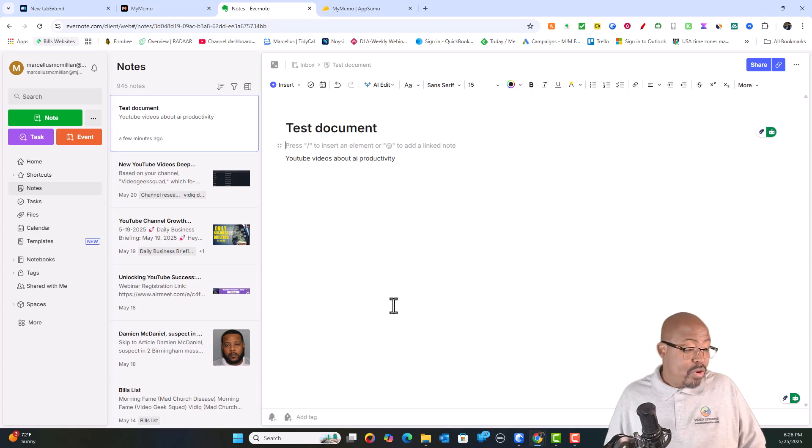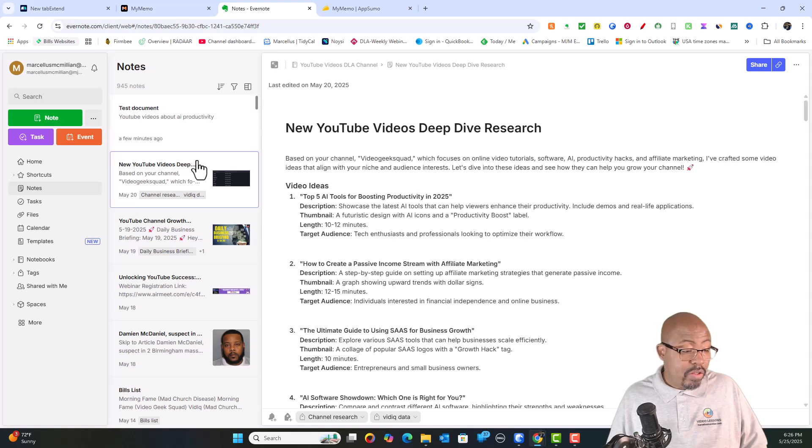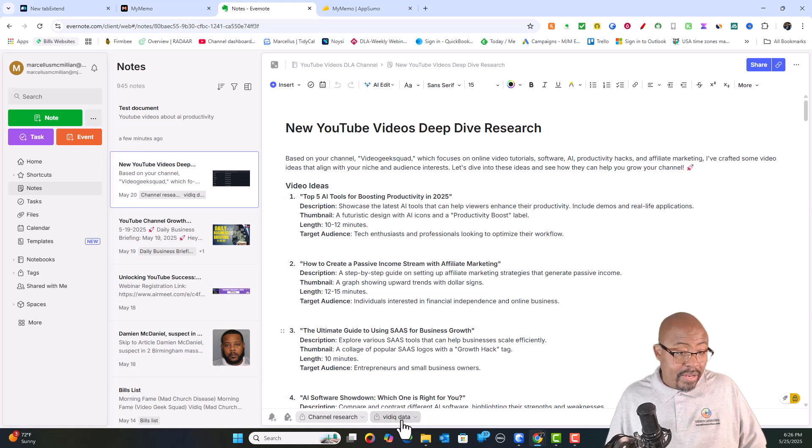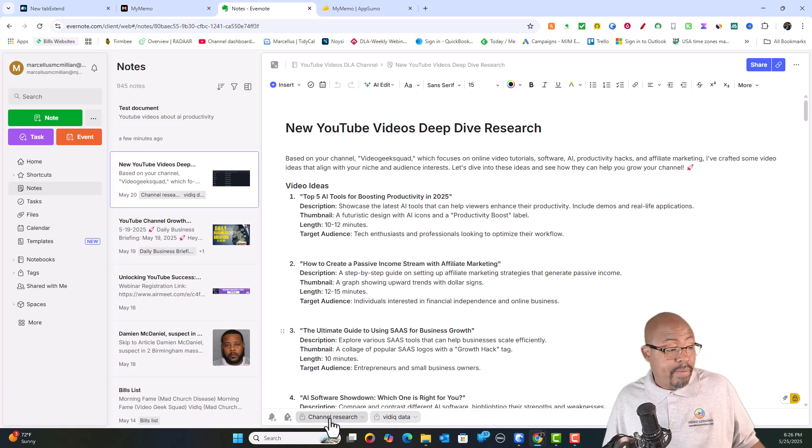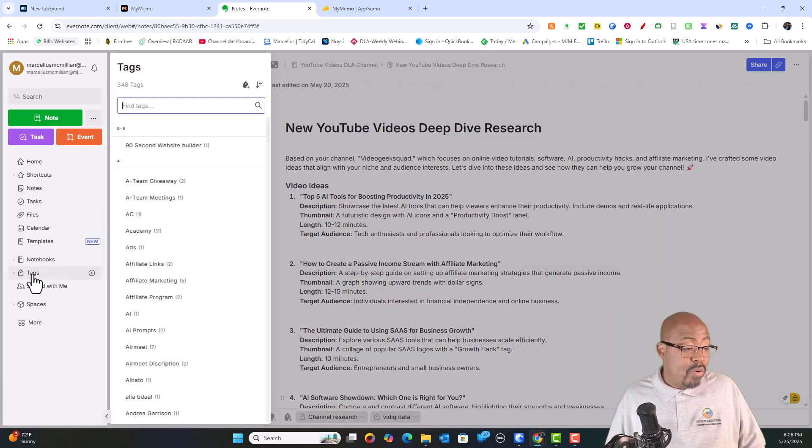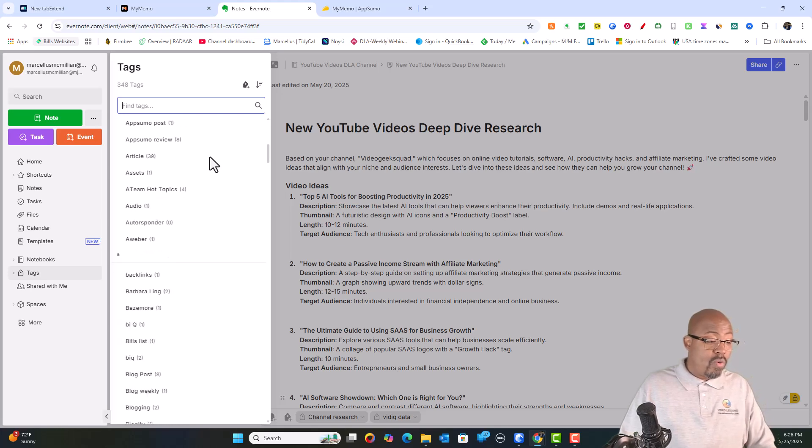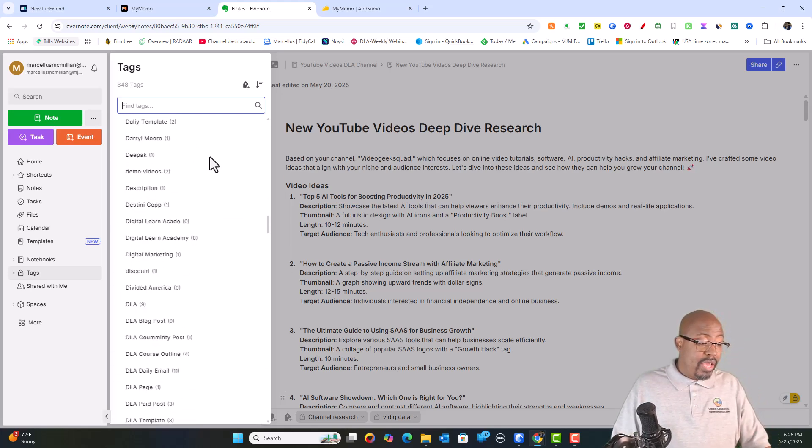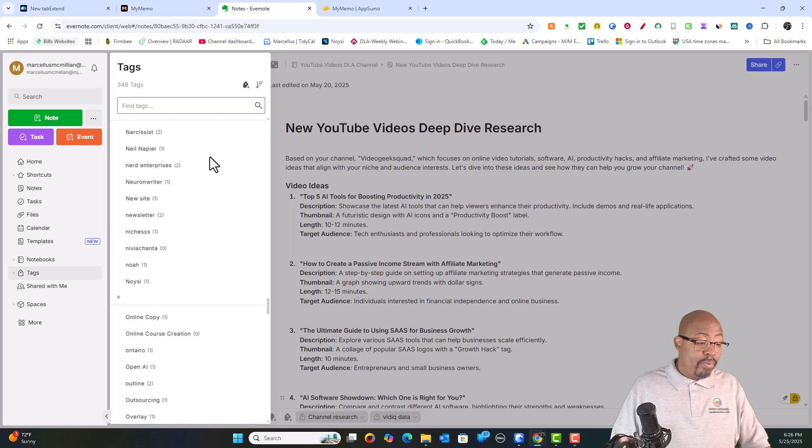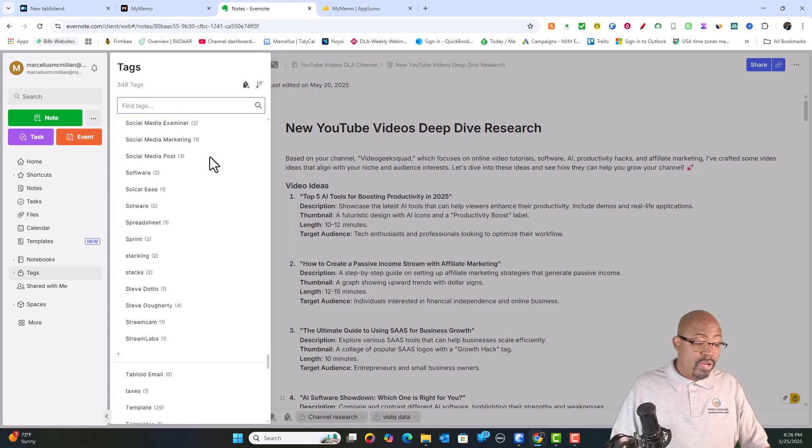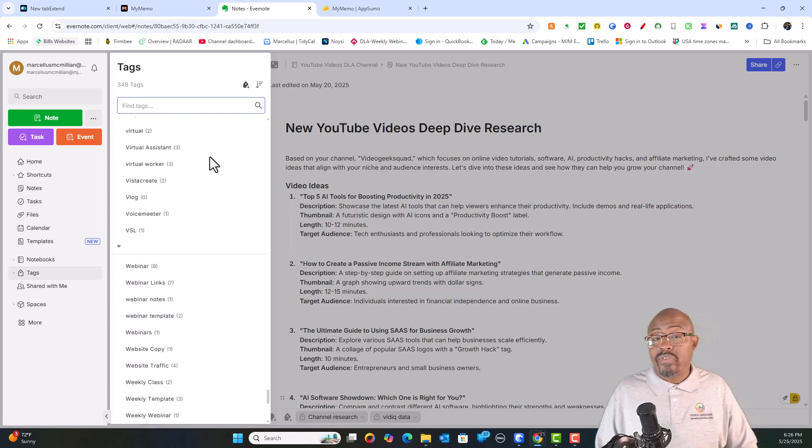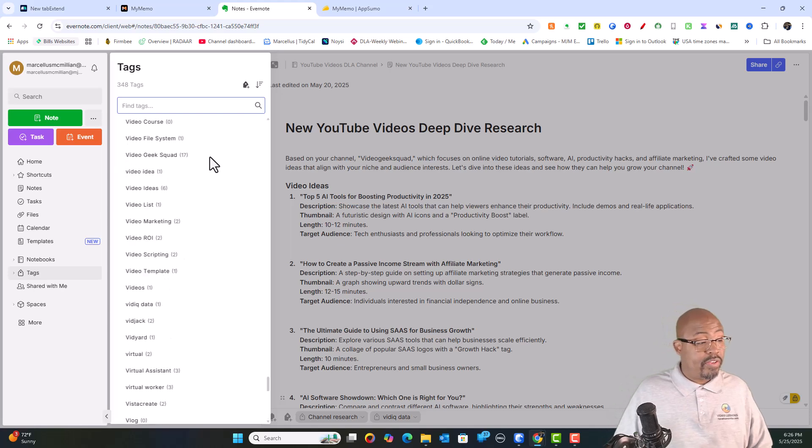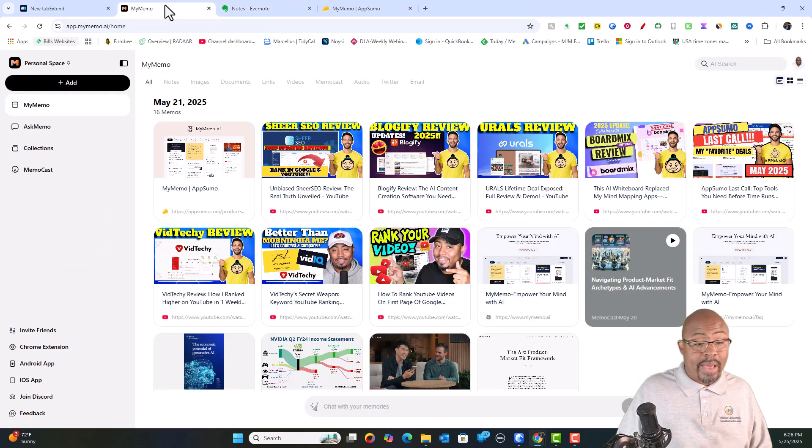MyMemo has a tagging feature as well. So when you come here and you're looking for a specific thing, all you need to do is go ahead and start searching. You can search there or you can chat with your memories if you want and have a conversation about that. So they have tags that you can use as long as you've tagged it, you're going to be able to recall the data. So that's what makes it good. And you can do the same thing in Evernote as well. The way that Evernote works, if you look on the bottom of any document, you'll see channel research. You'll see vidIQ data and however it's been tagged so that if you need to recall the data, it'll bring all of the data back up for you.